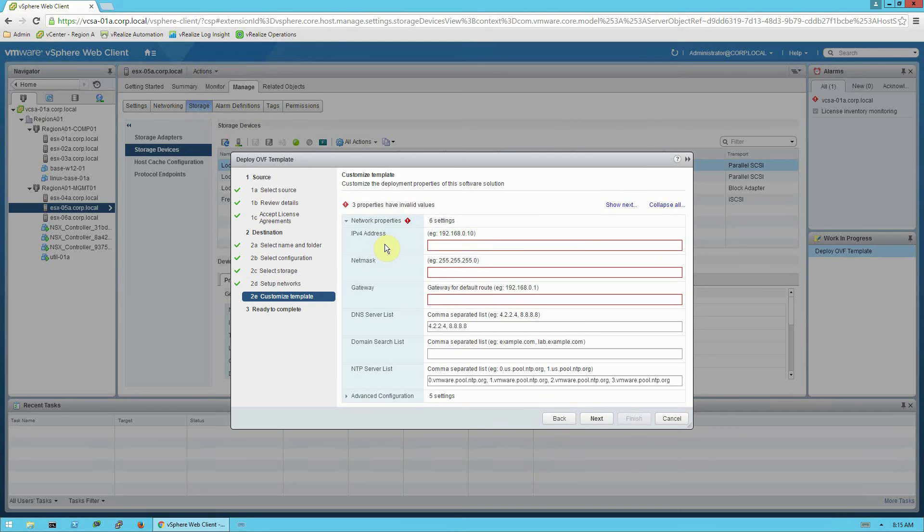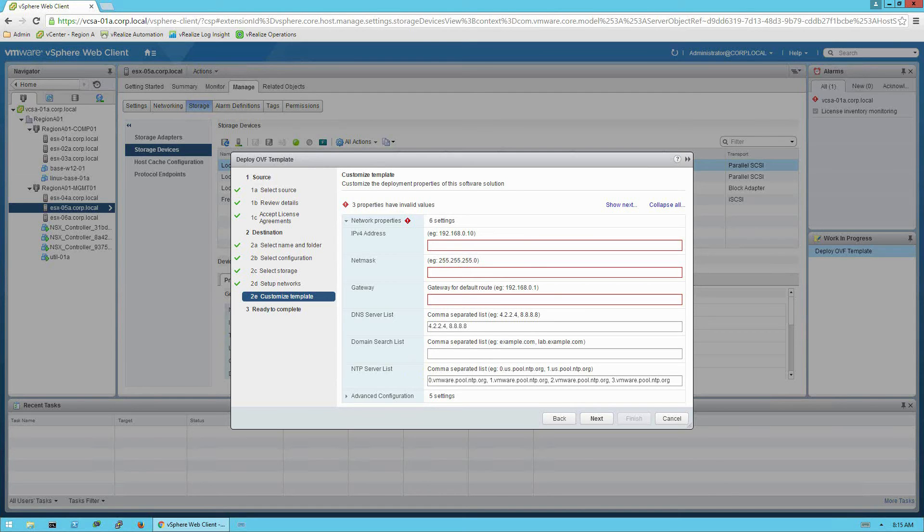And to customize the template, we'll need to assign an IP address to the appliance, netmask, gateway, DNS server, and a NTP server. I'm going to pause the video while I enter those values.